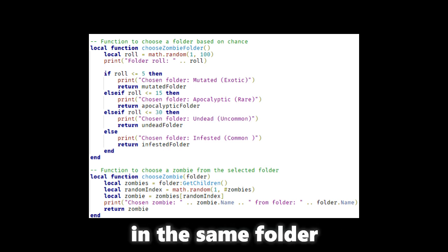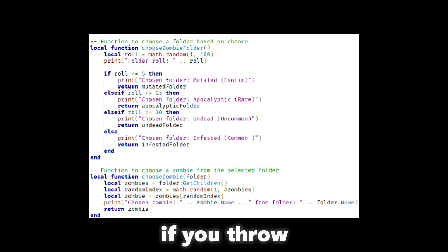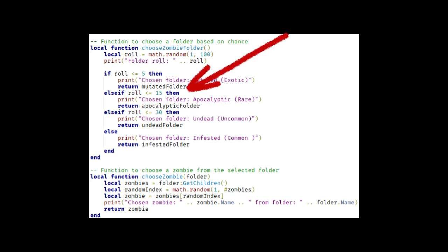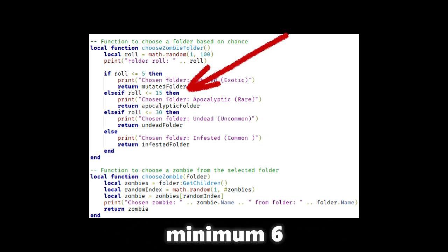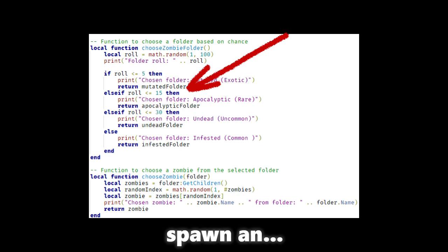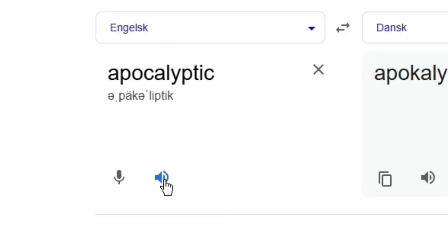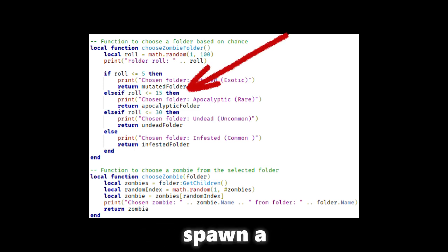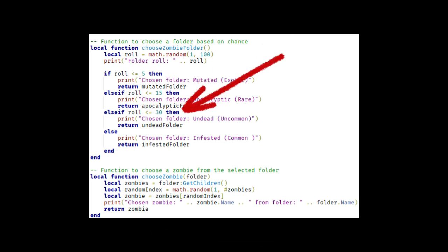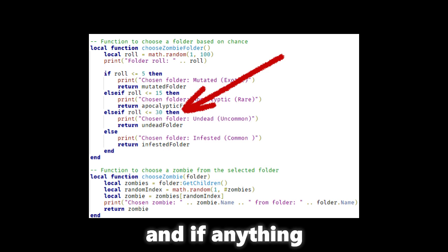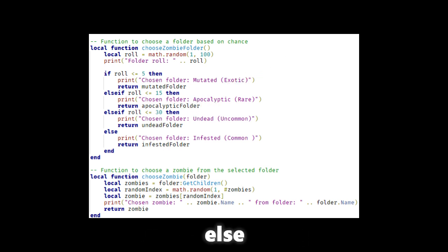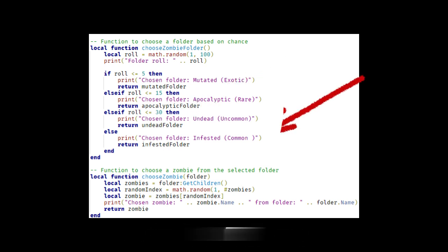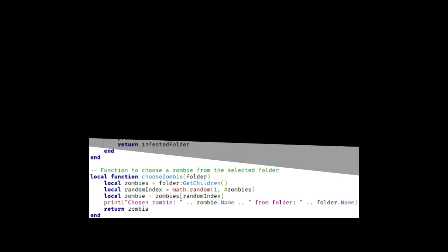If you throw 15 or lower, minimum 6, then they will spawn an apocalyptic zombie. If under 30 then an uncommon, and if anything else then common. And yeah I'm just reading the code, but hope that's right though.